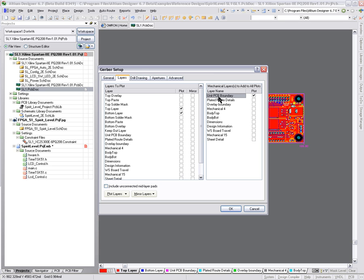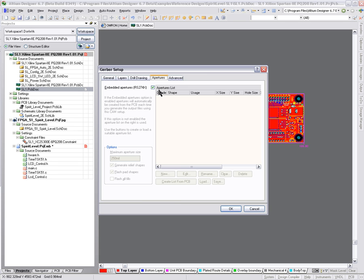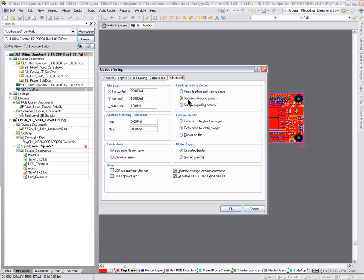Unit PCB Boundary is just one of the mechanical layers and the default name for that would be Mechanical 1, but I've obviously renamed it here in my layer stack up, so don't be concerned about the name of that. Down here I could optionally turn on all the used layers.